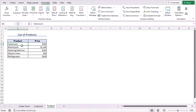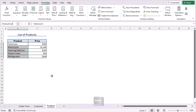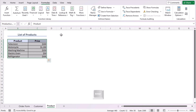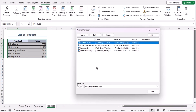Now go to the product worksheet and again create name ranges. Select the product names in cells B5 to B9, go to the Name Box, and this time the name will be 'product list'. Press Enter to create the name range. Then select the whole data area, go to the Name Box again, and the name range will be 'product lookup'. Press Enter. Go to the Formulas tab > Define Names > Name Manager — you'll see all the name ranges are there.